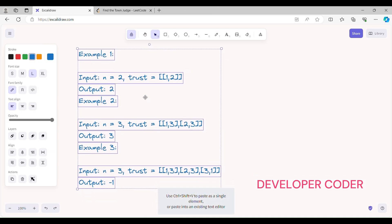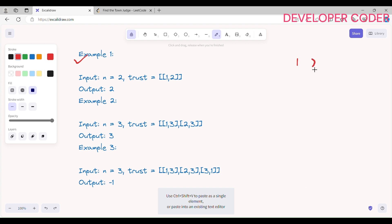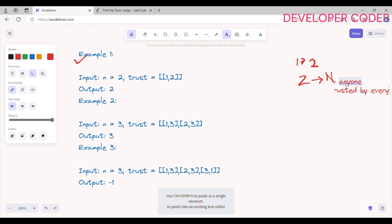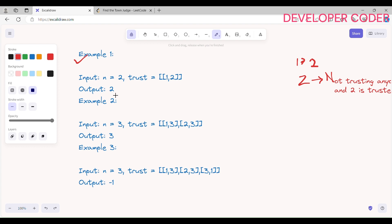Let's go over example one. Here N equals 2, so there are two people: 1 and 2. Person 1 is trusting person 2, but person 2 is not trusting anyone. Two is trusted by everyone. So we return 2 as the output.